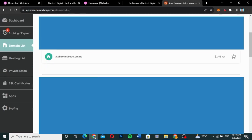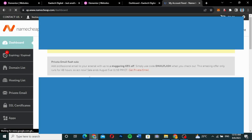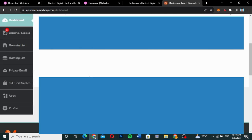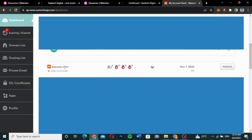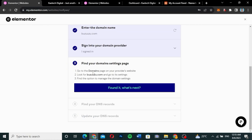I've already logged into my domain name provider. Now I'll go back to my dashboard and select the domain I want to use. The next step says 'Find your domain's settings page — go to the domains page on your provider's website, find your domain, and go to its settings.'